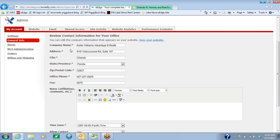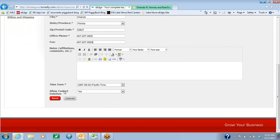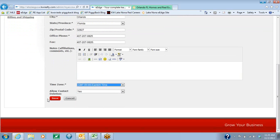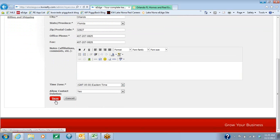And also the office fax number. As you scroll down, you're going to change your time zone to be Eastern Time, and then you're going to hit the Save button.